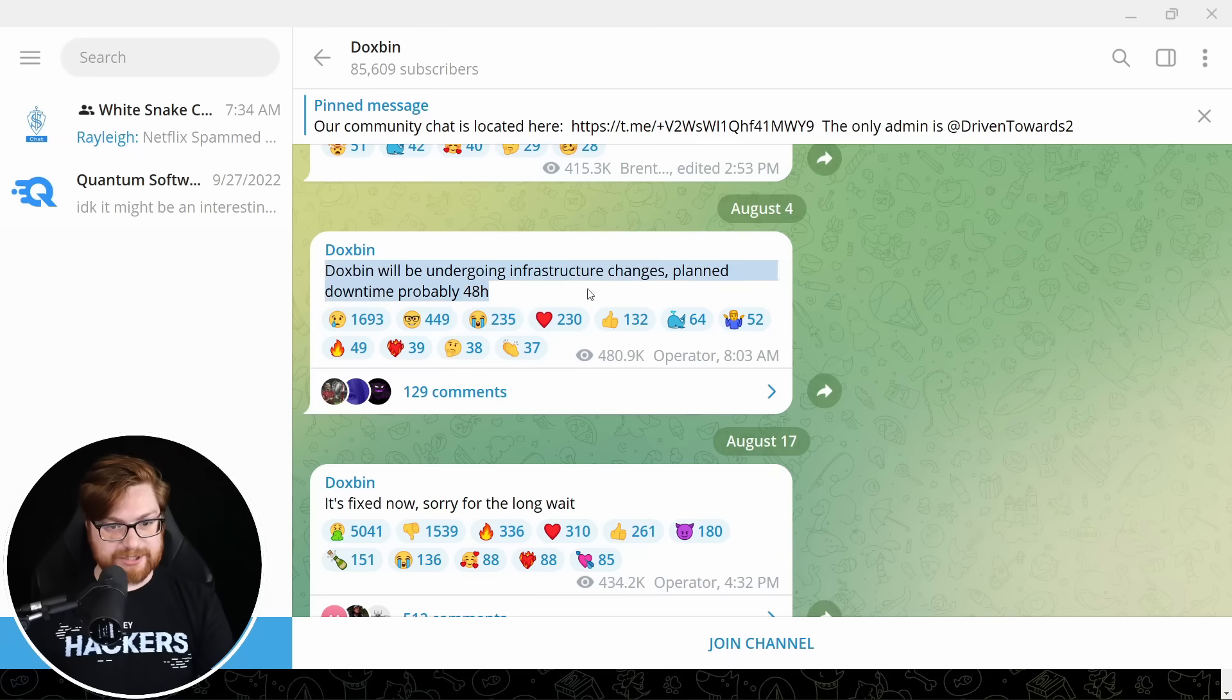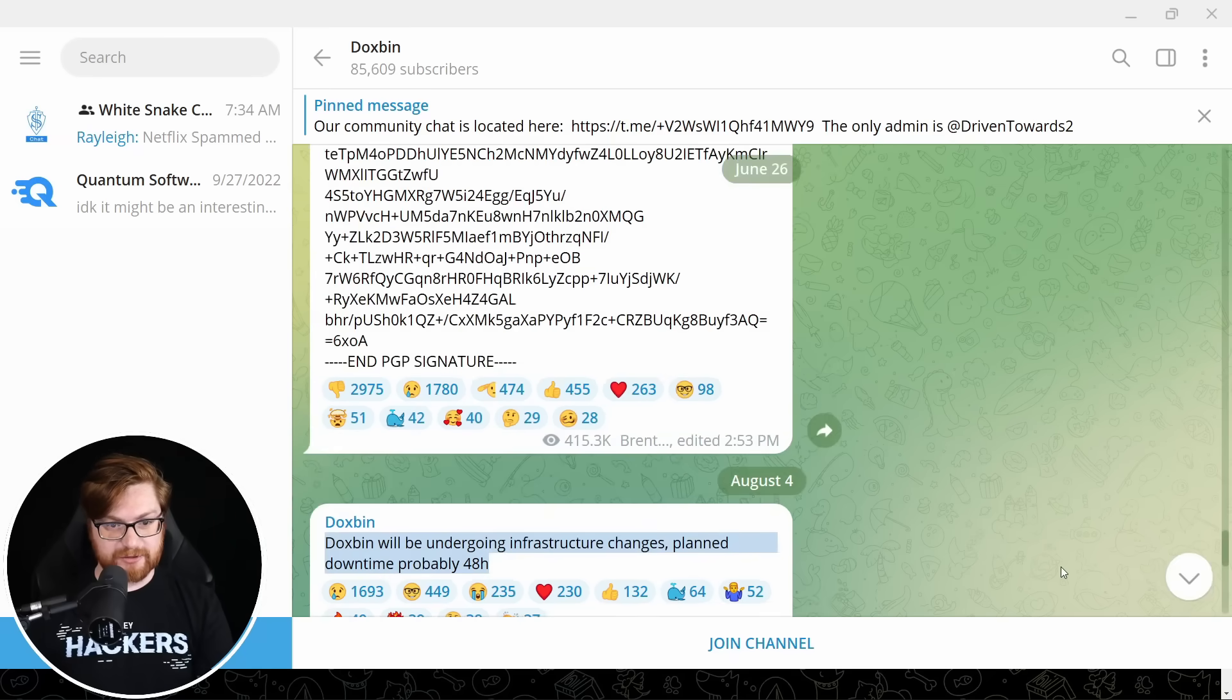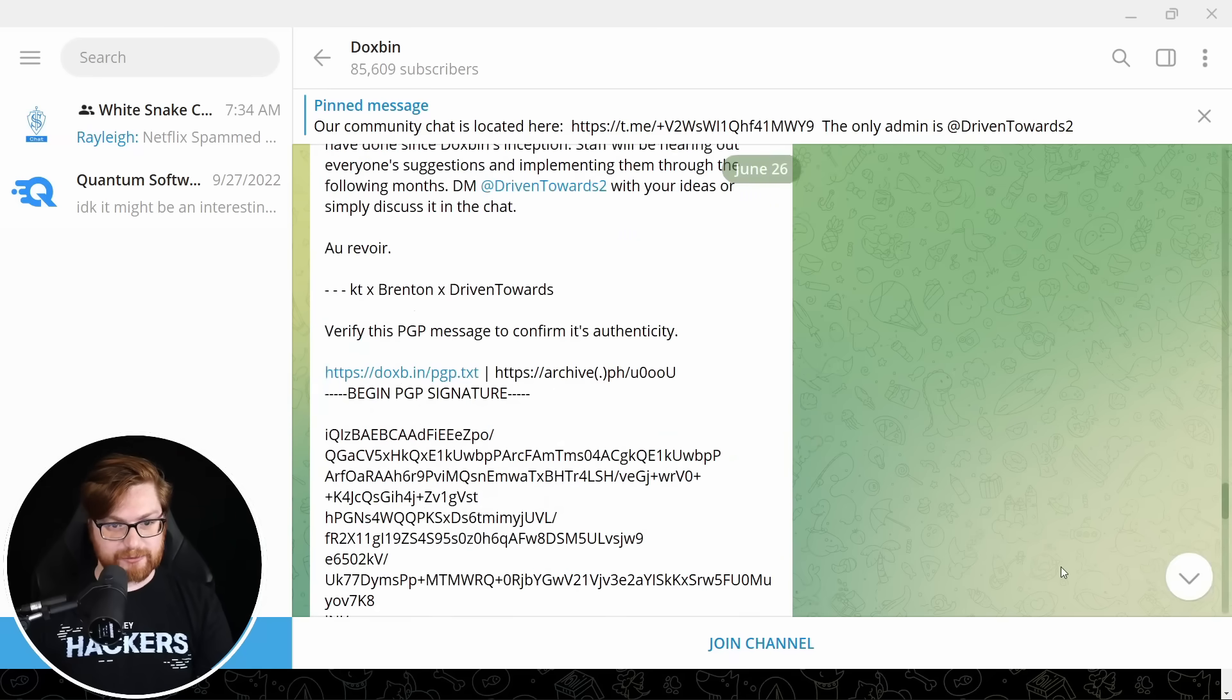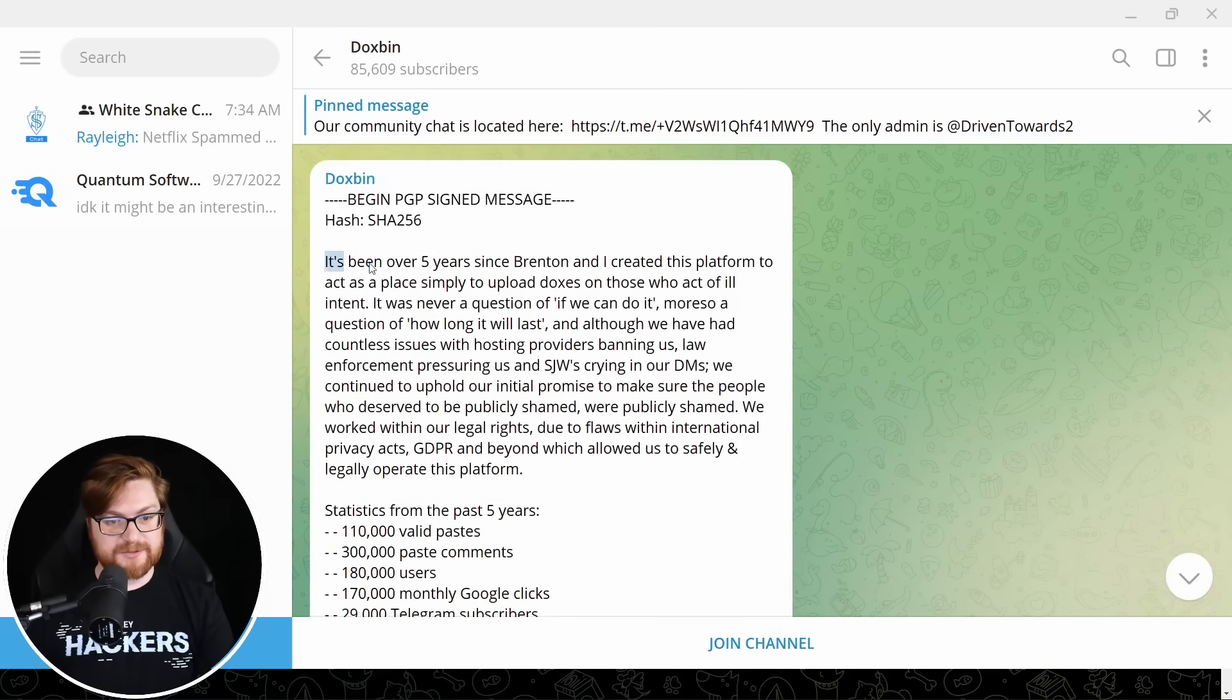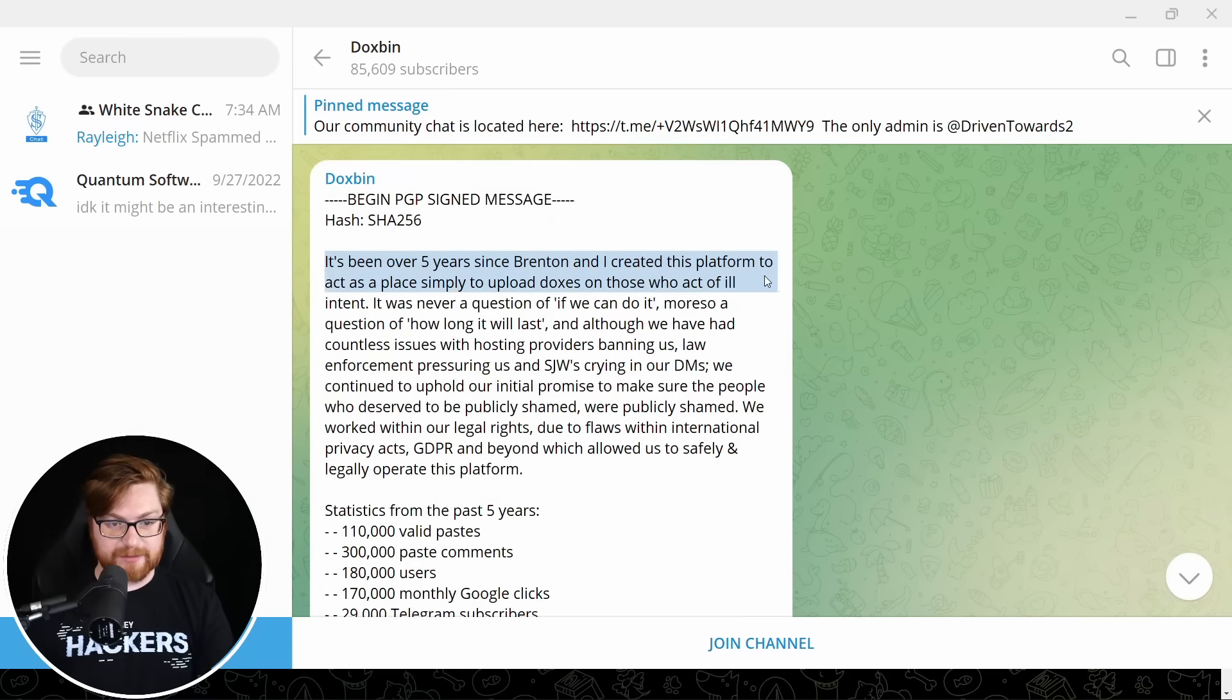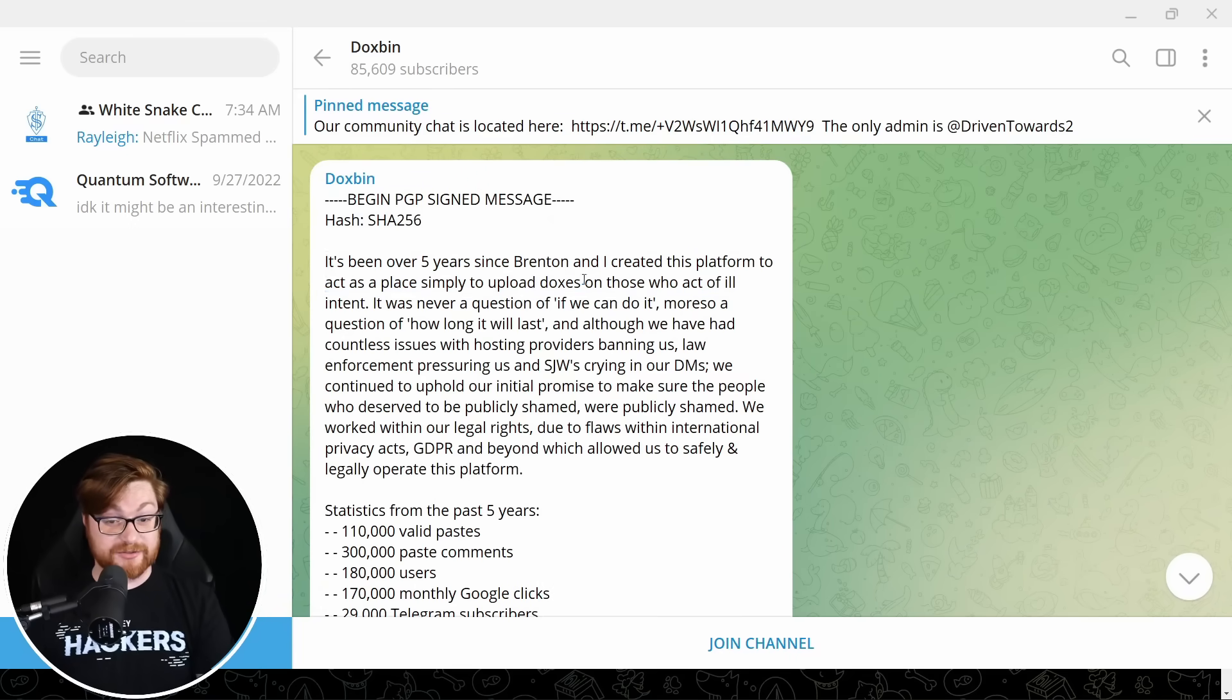Yeah, they're chatting about some infrastructure changes. This looks pretty real. Here's a PGP sign message. It's been over five years since Brent and I created this platform to act as a place to upload doxes on those who act of ill intent. By the way, super quick context, if you aren't familiar with that term dox, doxing someone is to leak or publicize all of the information that they possibly can about a person, like their full name, their address, their phone number, their date of birth, their social security number.